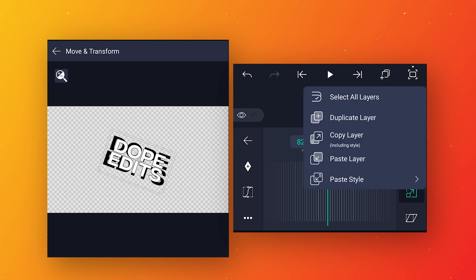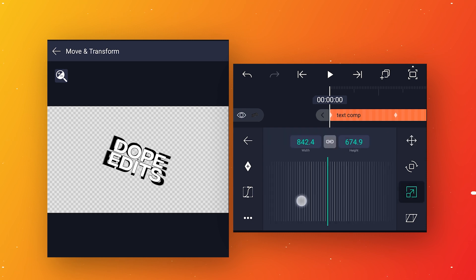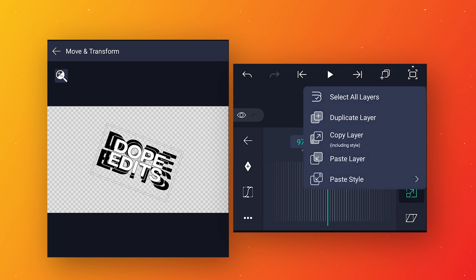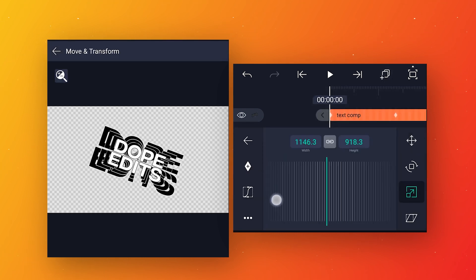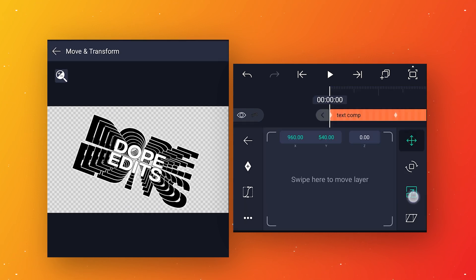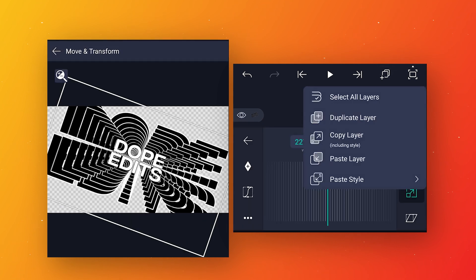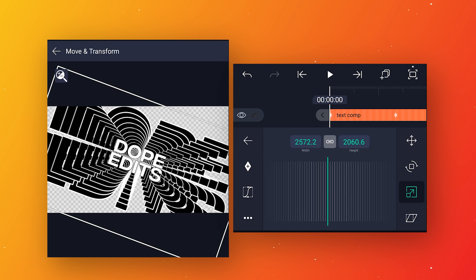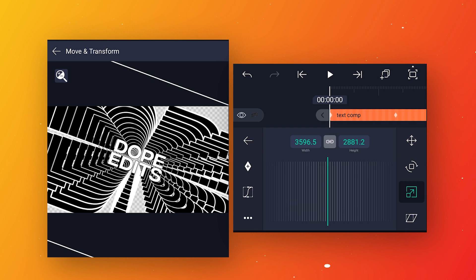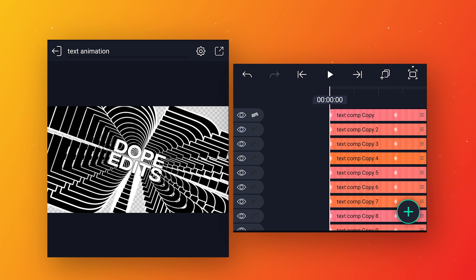Again make one more duplicate layer, select the below text layer, go to move and transform, go to scale, and increase the text size. Follow this same process and make more duplicate layers — I'll fast forward to save time. I made around 13 duplicate layers, but you are free to make any number.